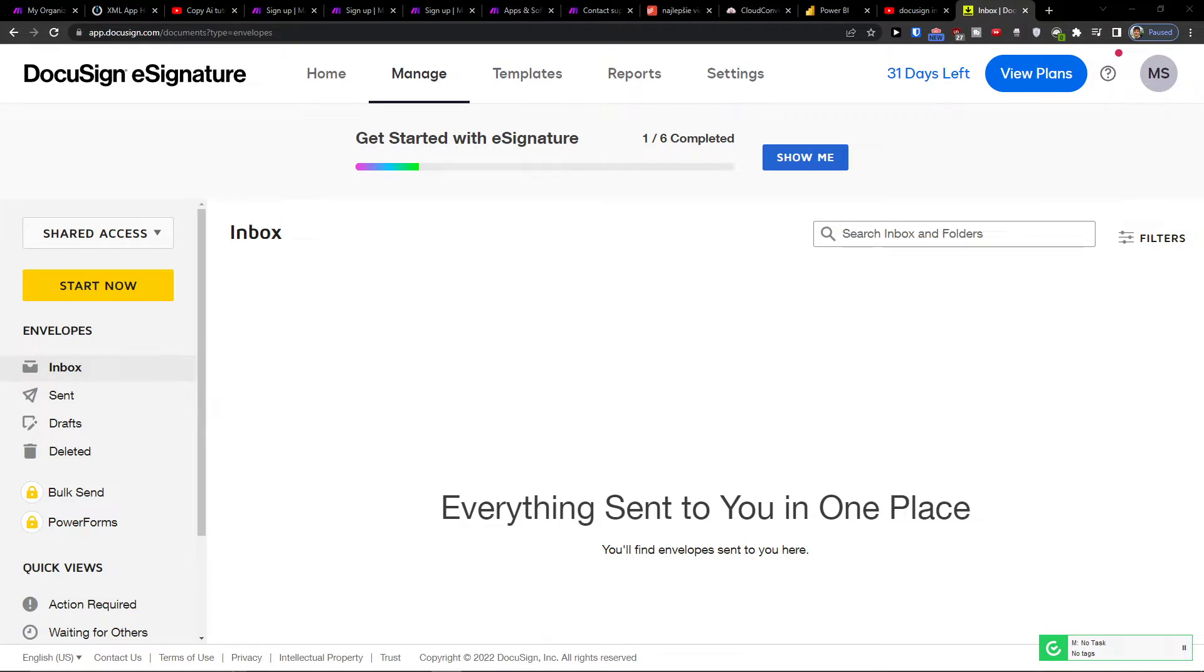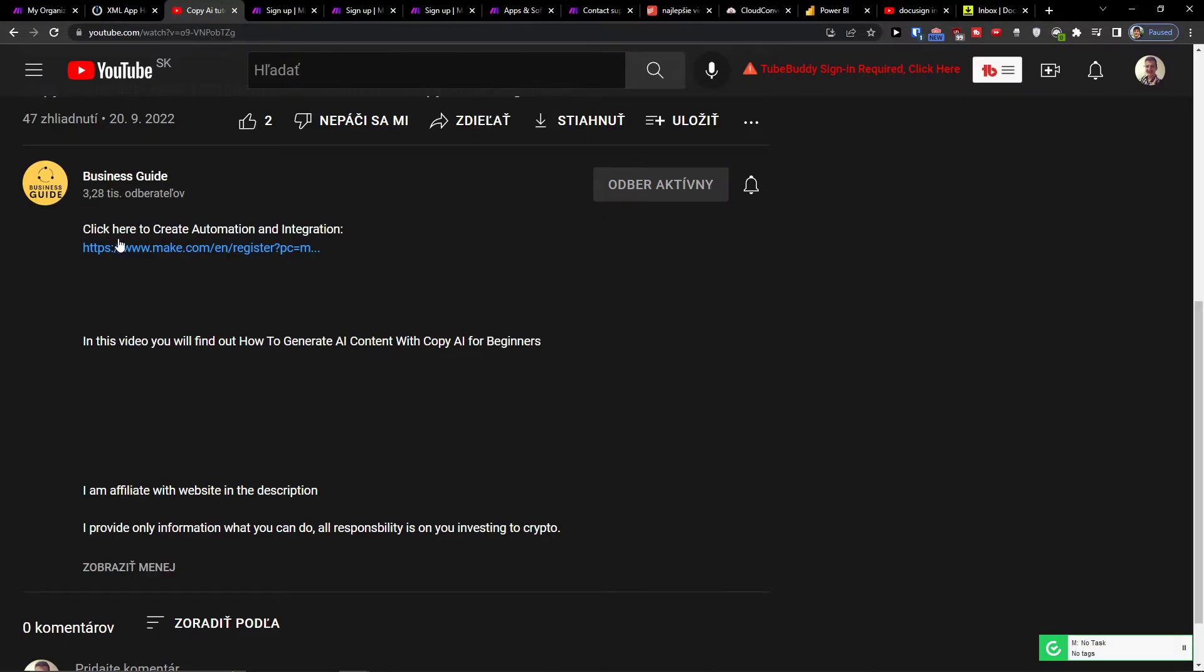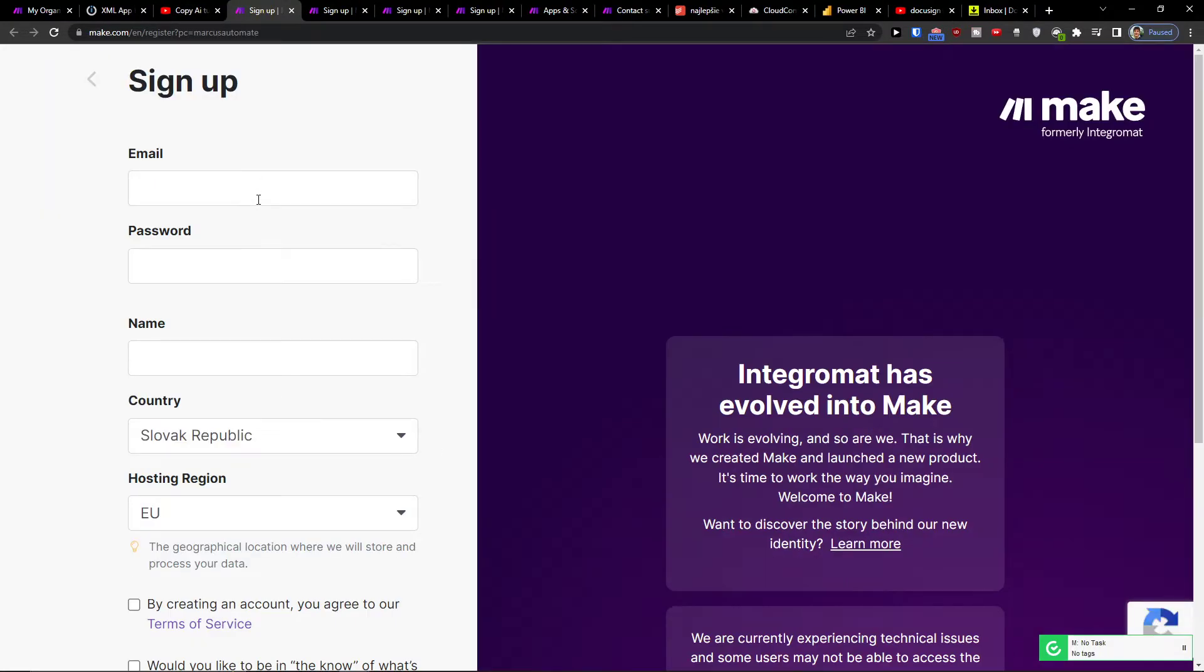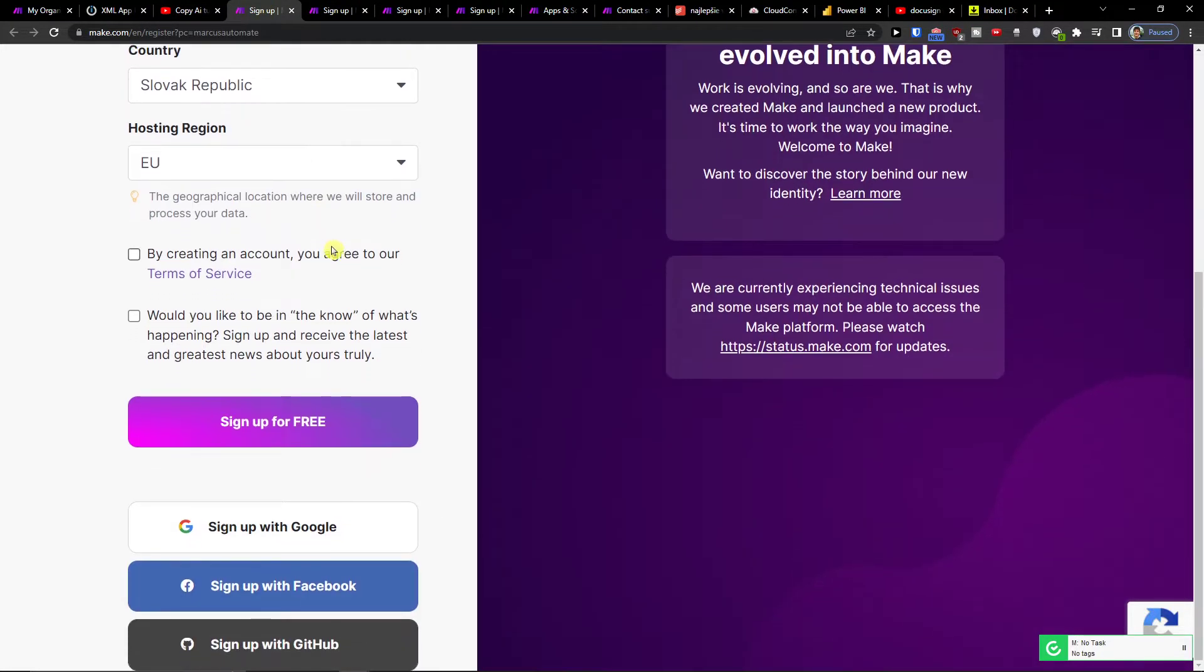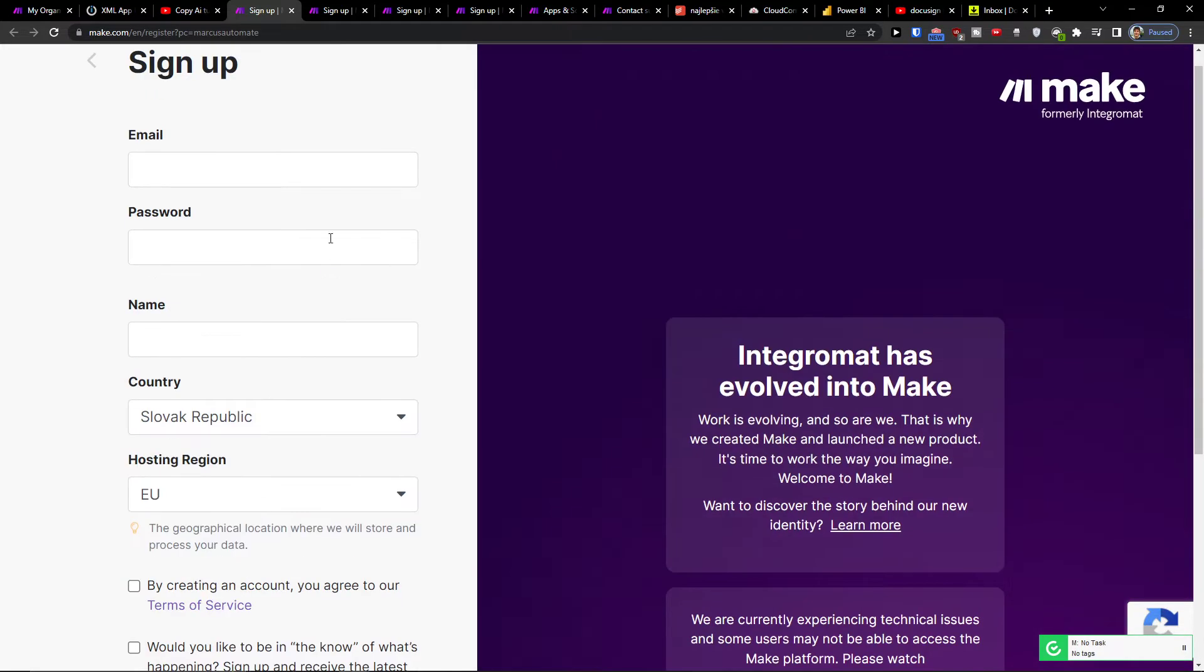So what you want to do is pretty simple. Click on the link down below in the description of this video and you will get right here to Make.com. You want to sign in with Gmail, Facebook, GitHub, or normal mail.